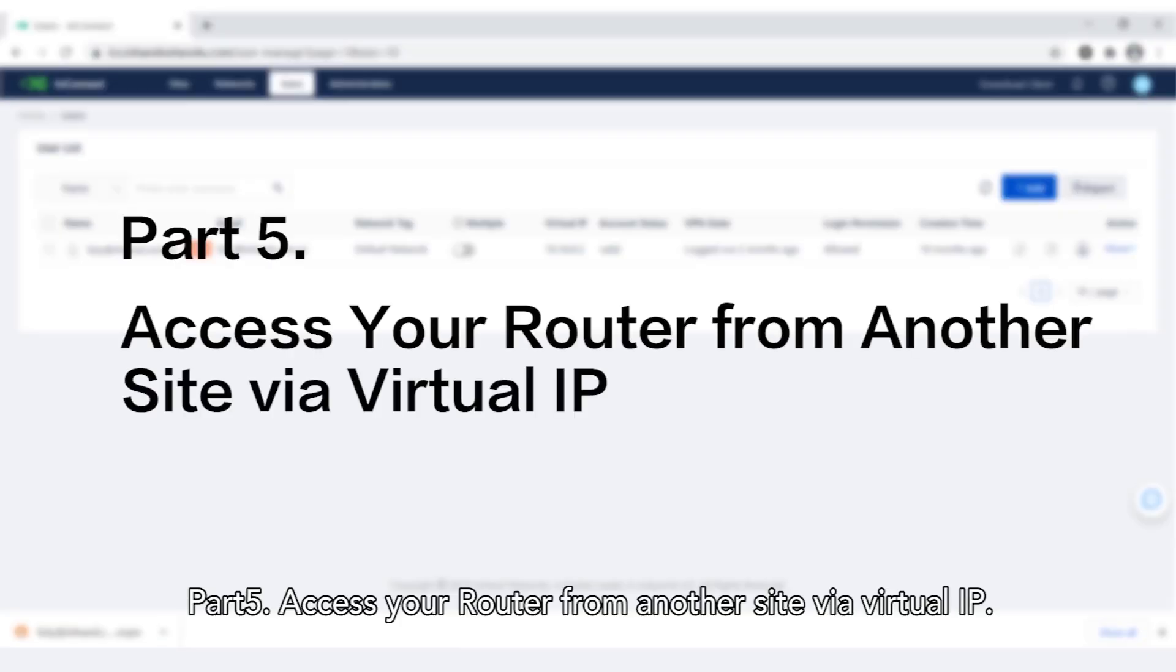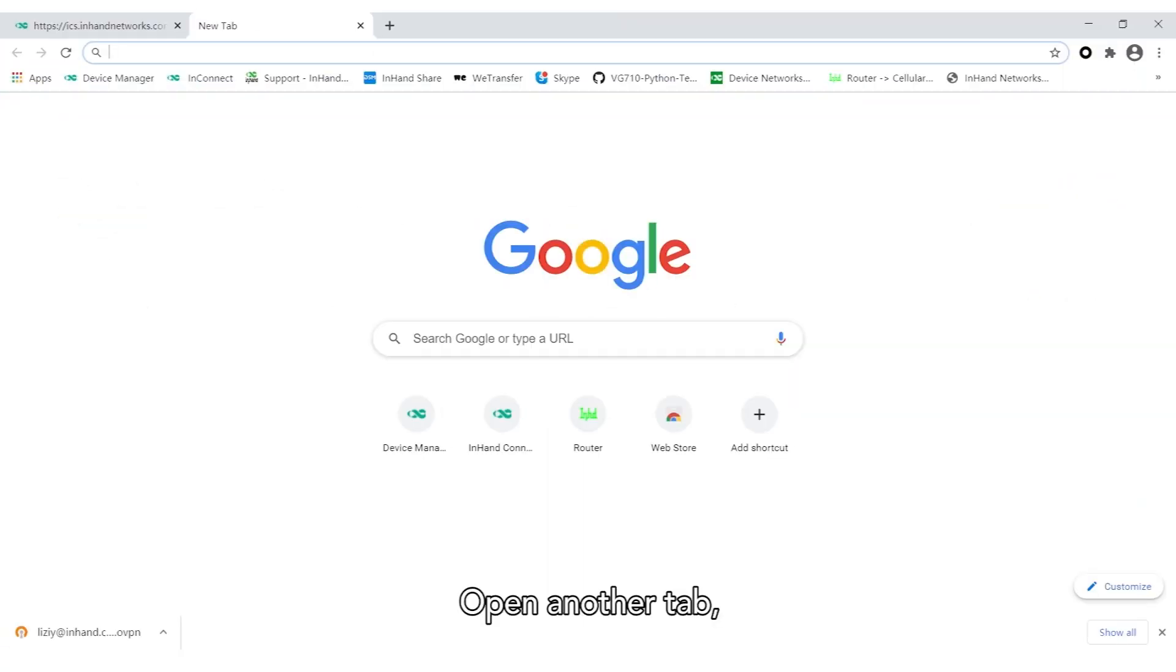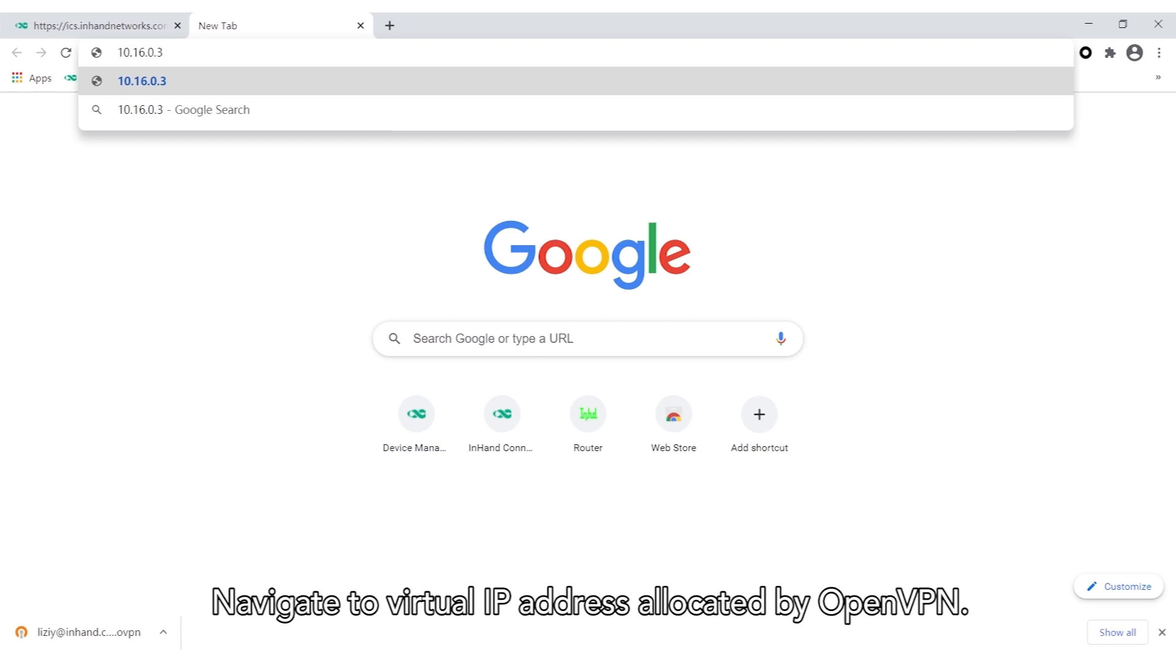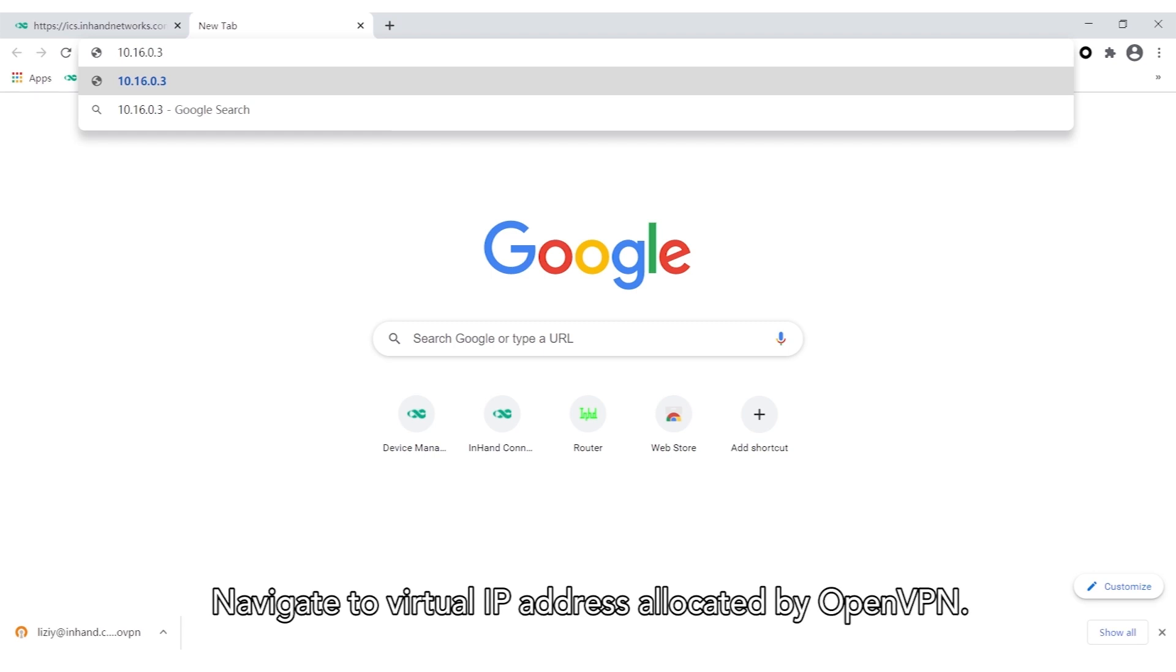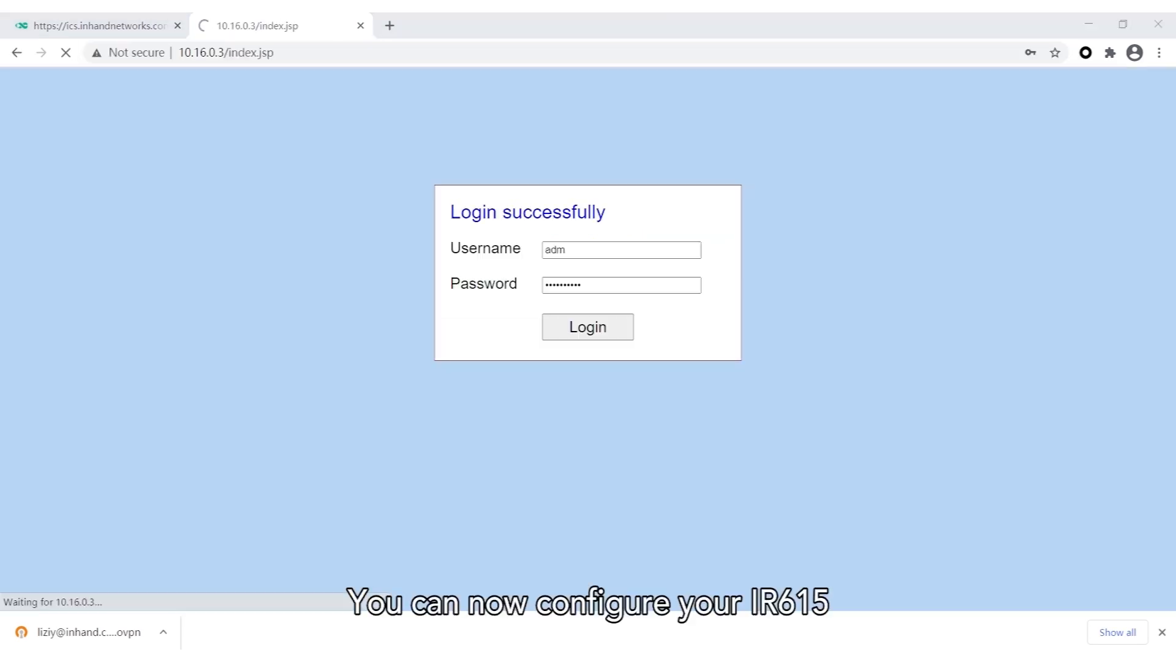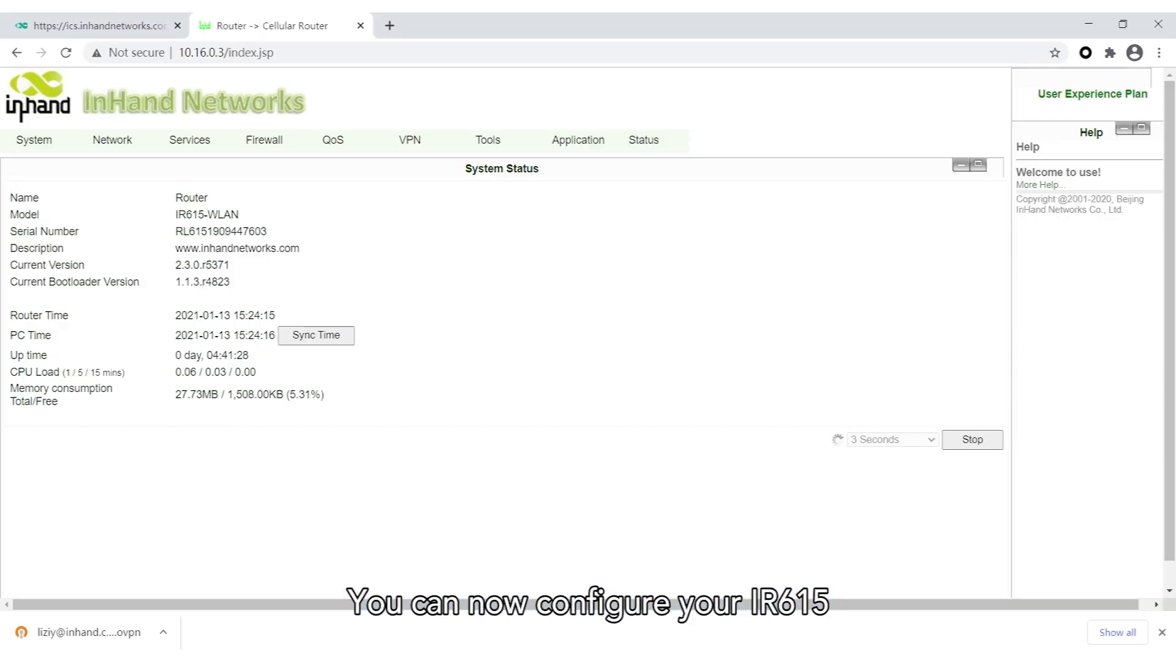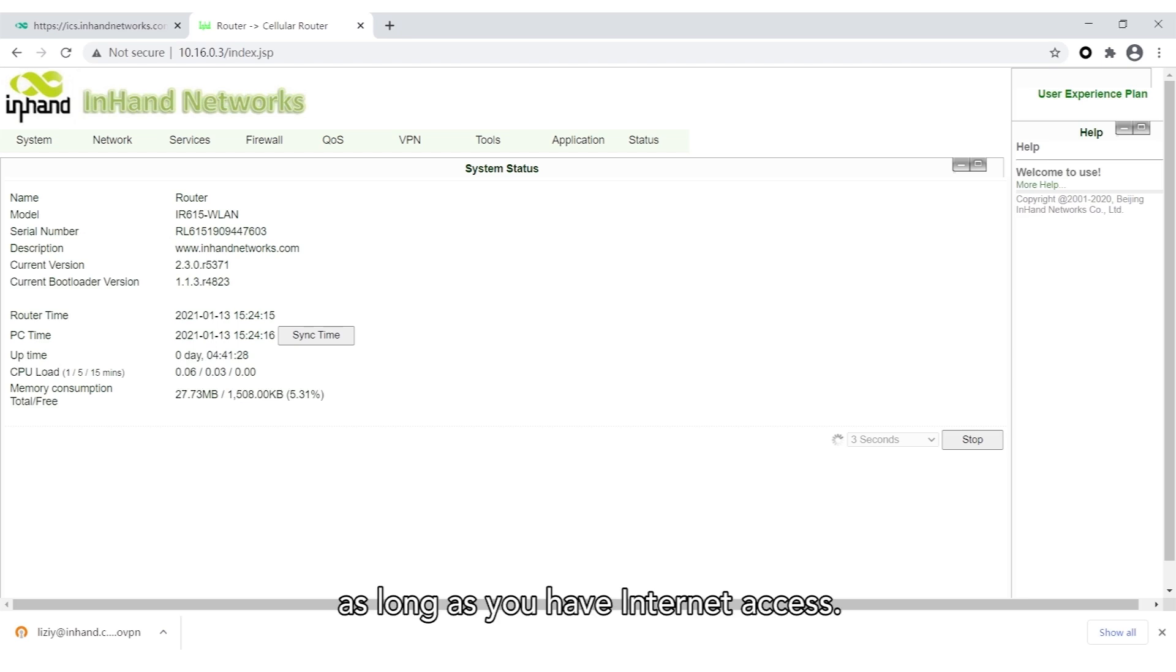Part 5: Access your router from another site through Virtual IP. Open another tab and navigate to the Virtual IP address allocated by OpenVPN. You can now configure your InRouter 615 as long as you have internet access.